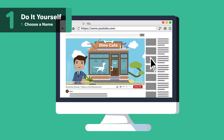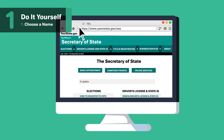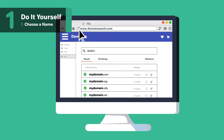Once you have a name selected, do a name search to make sure it's available in Michigan. After doing a Michigan name search, you'll want to do a domain search to see if your name is available as a URL. Even if you don't plan on making a website today, you may want to secure the URL so someone else doesn't take it.